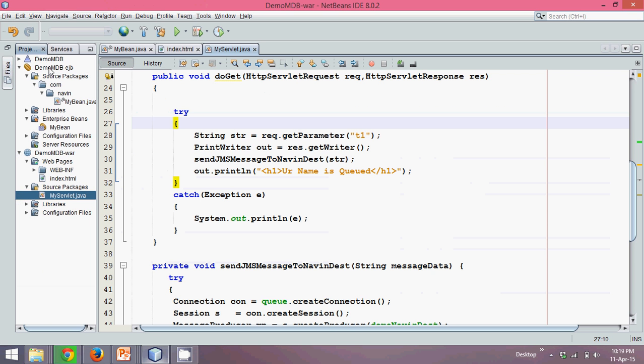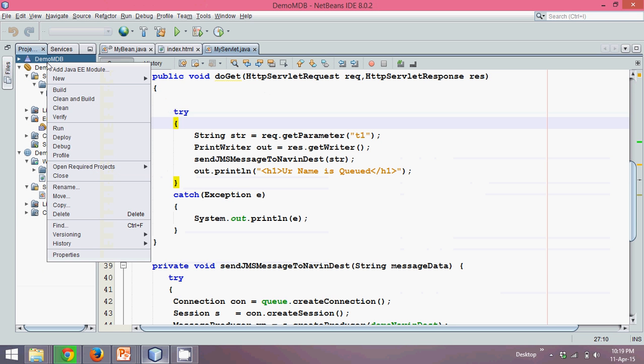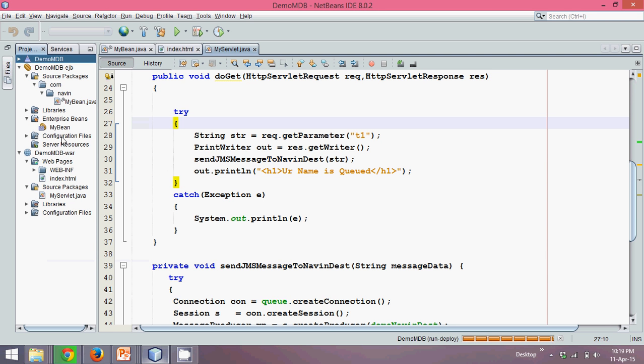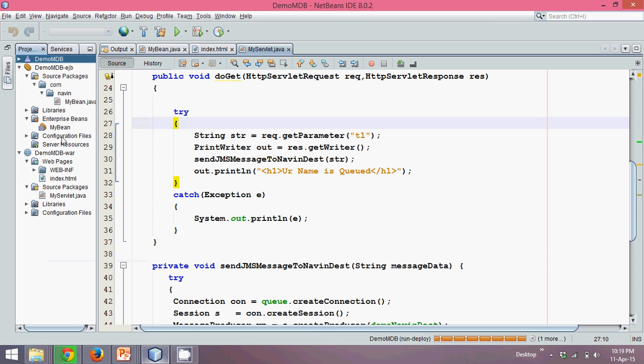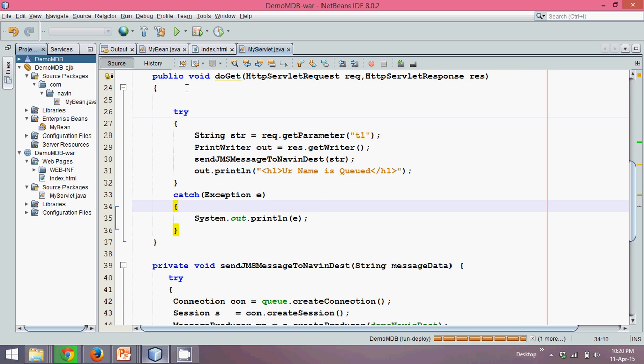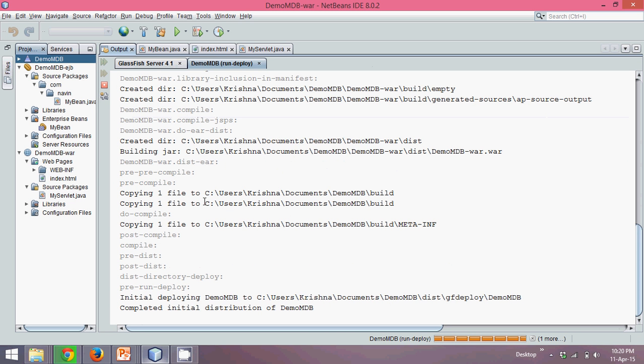So let's go to your project and simply say deploy. Once you click on deploy, it will deploy all the required files there. It will take some time depending upon your system speed. For me, I don't know how fast my system is.